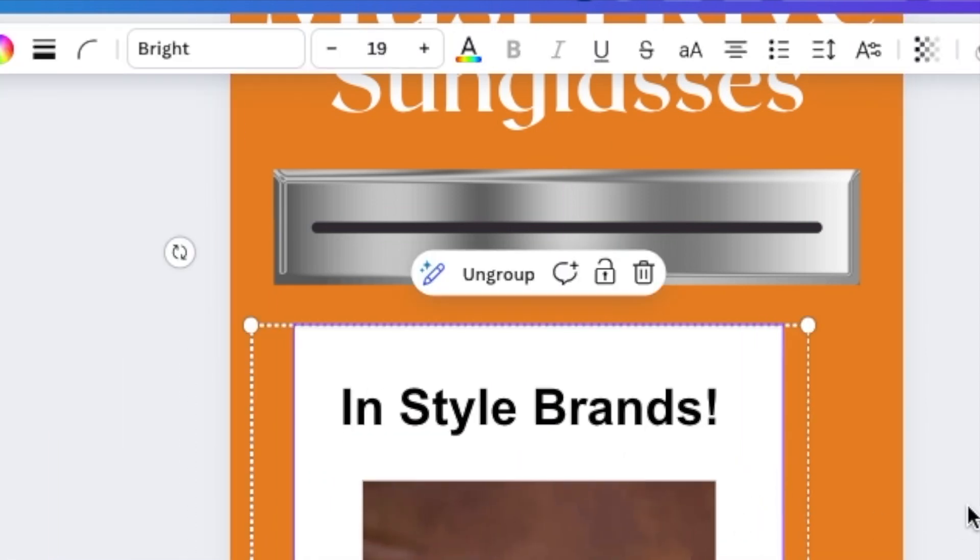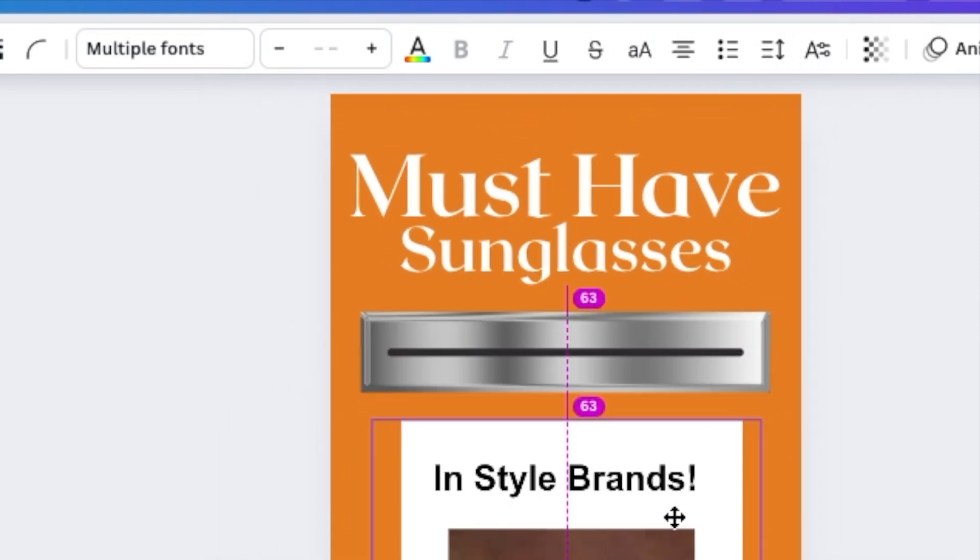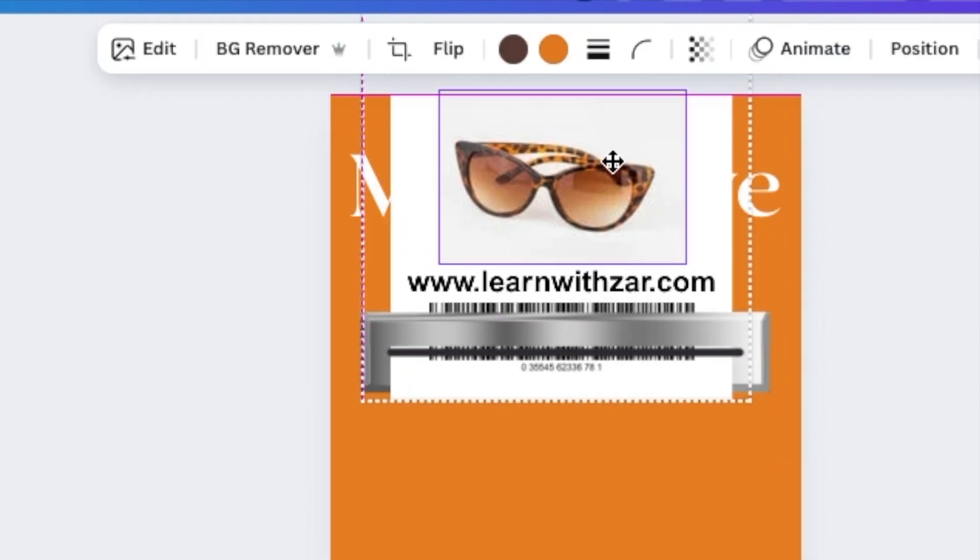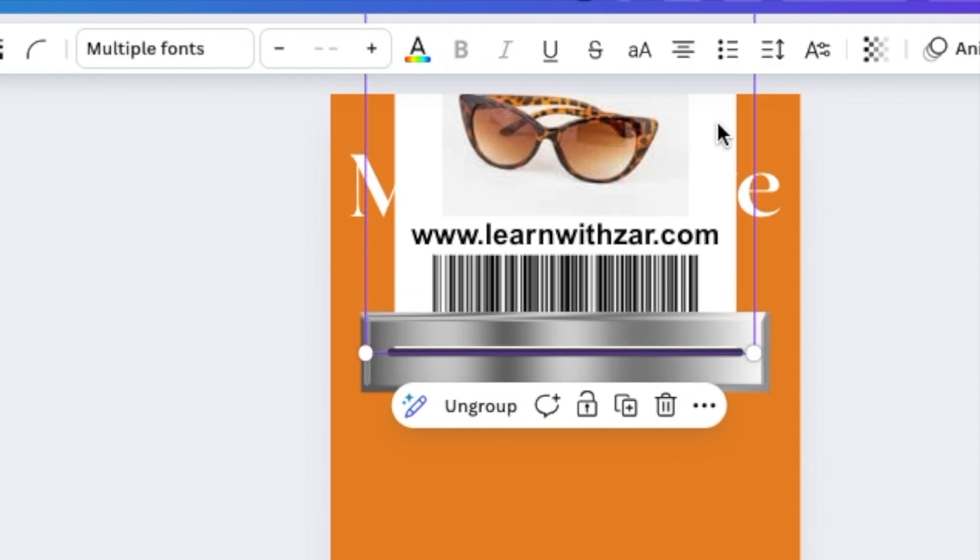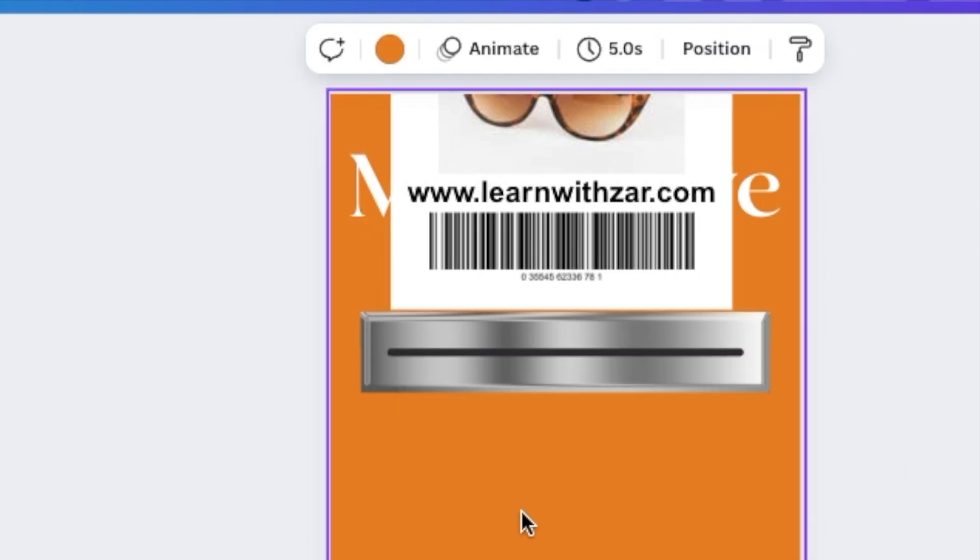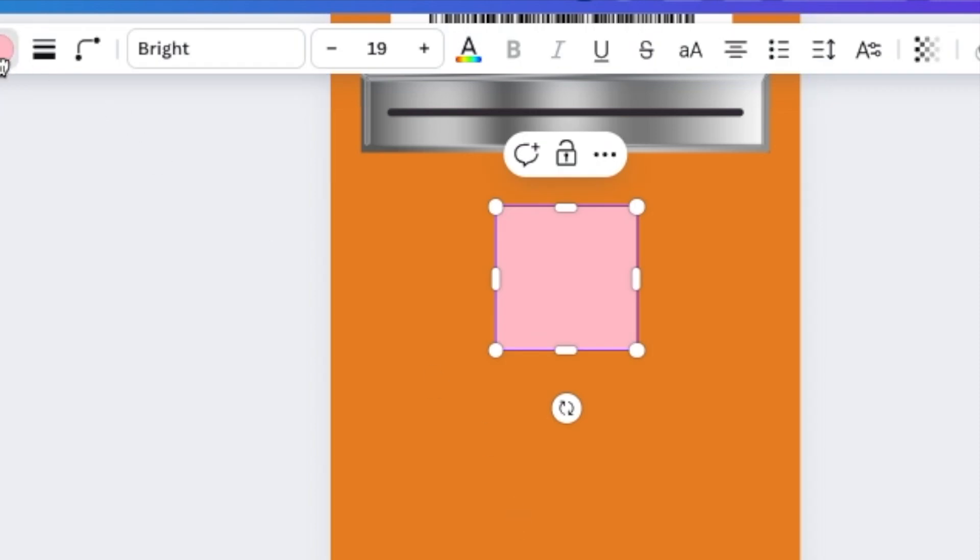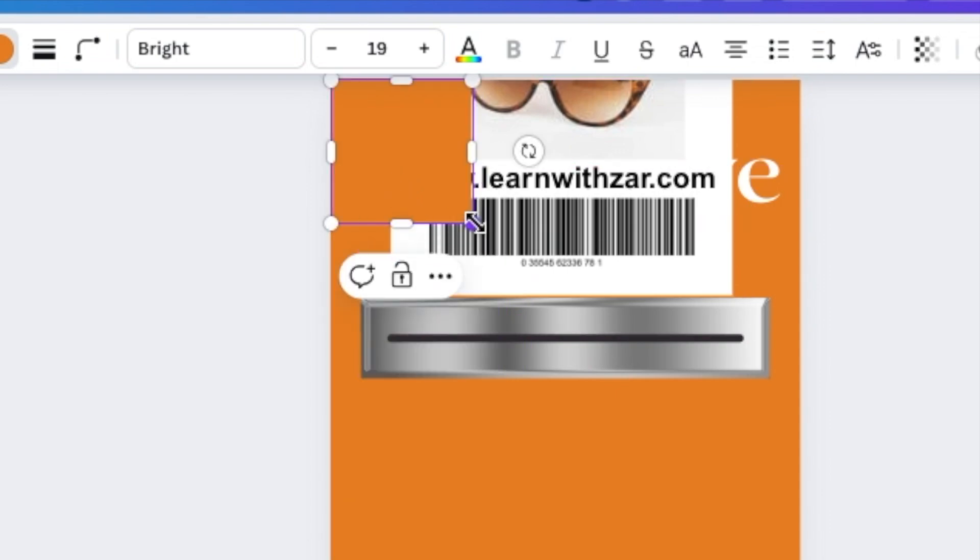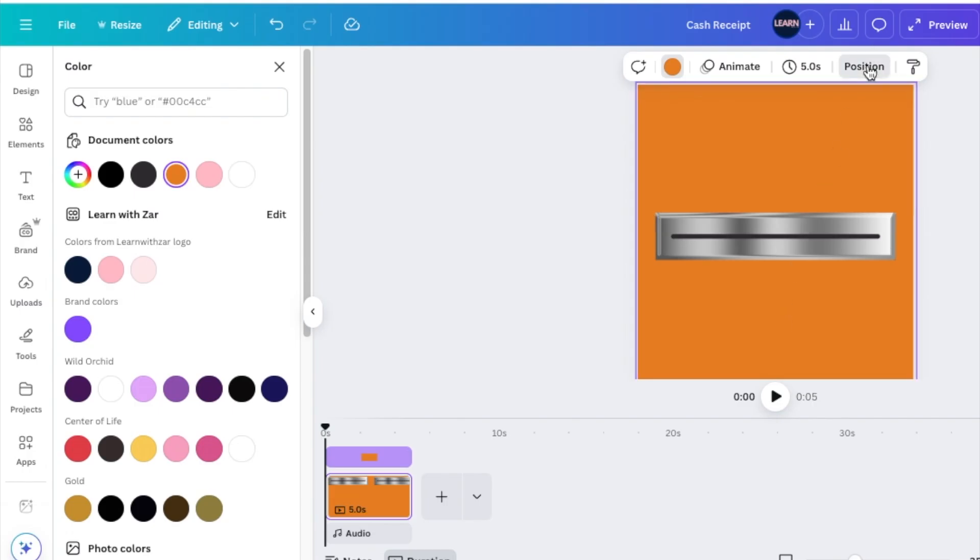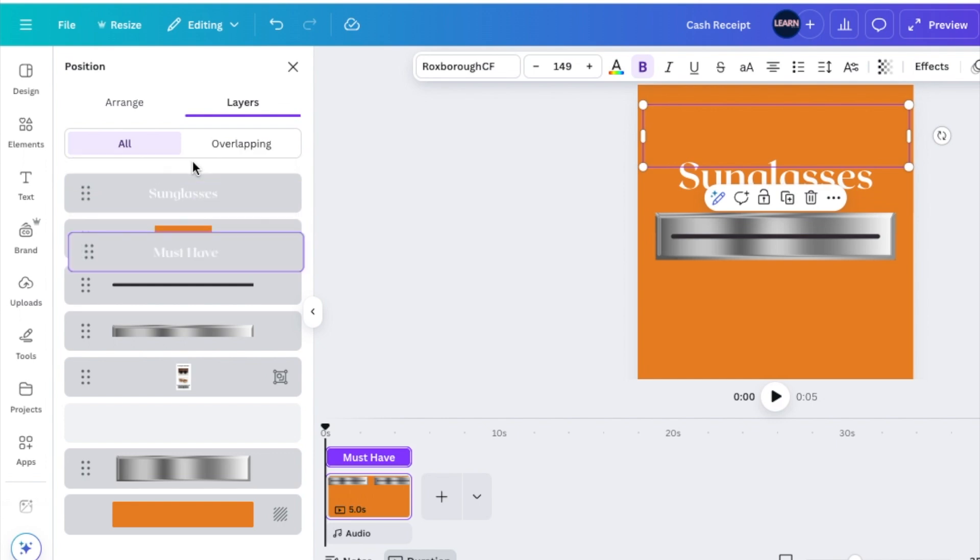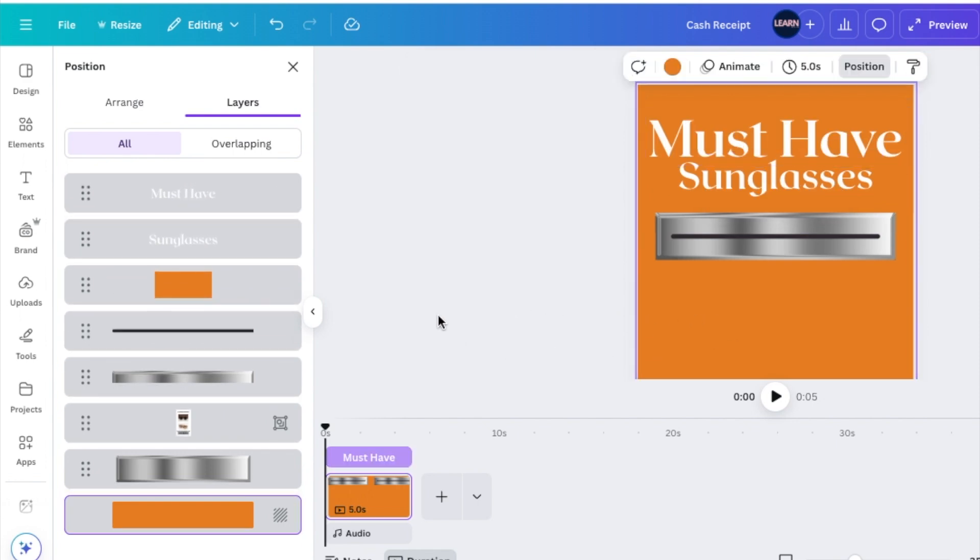Then we are almost done. We're going to grab our receipt and go to our top section and our position and put it on top. Then you're going to press R for rectangle and change the color to fix the background. You're going to cover this section and bring sunglasses on top and must have on top as well.